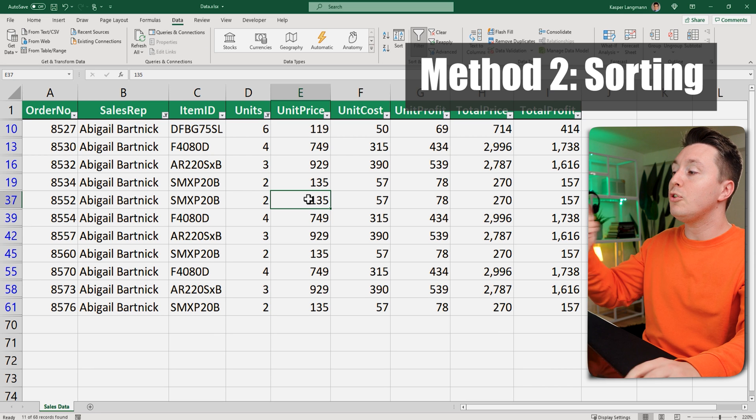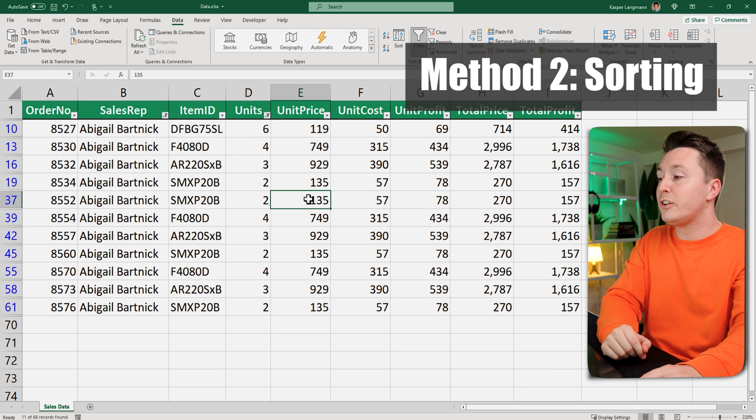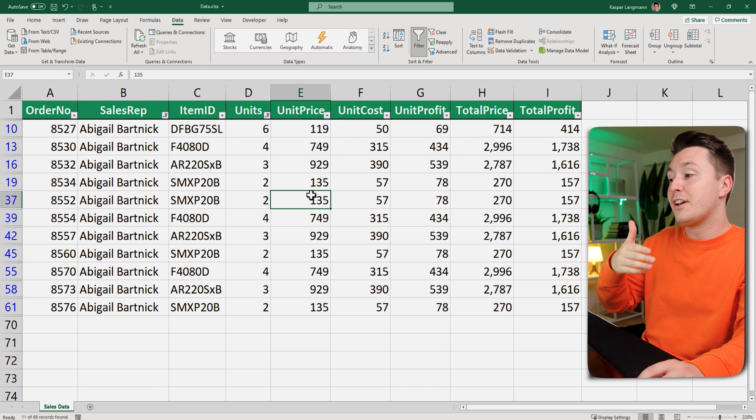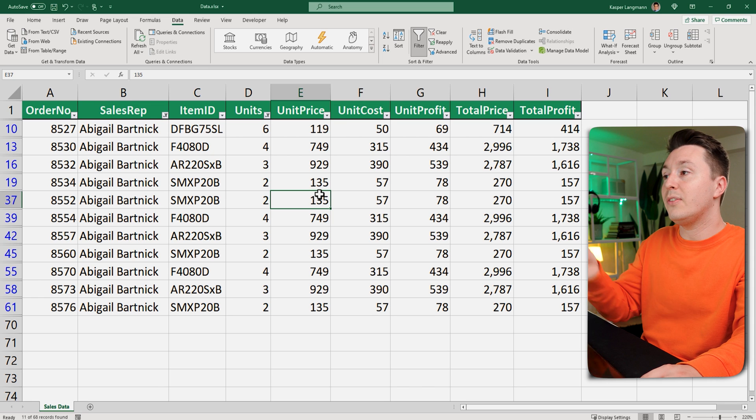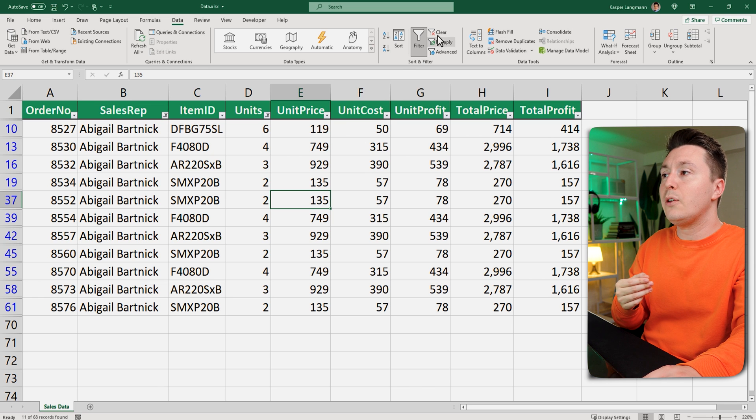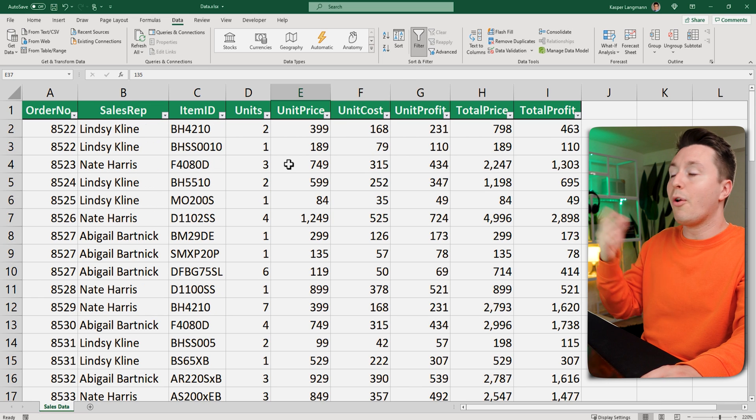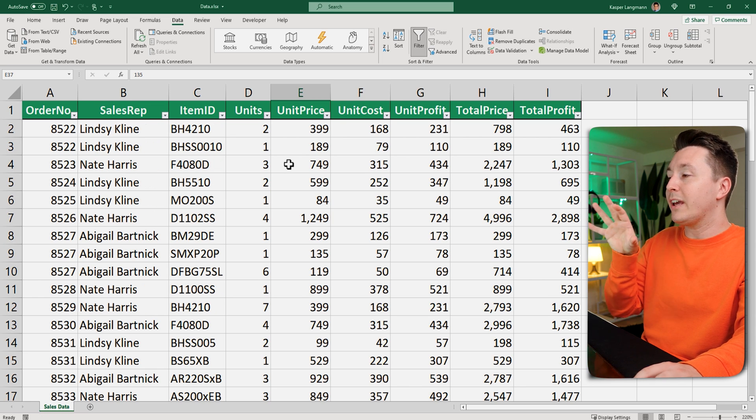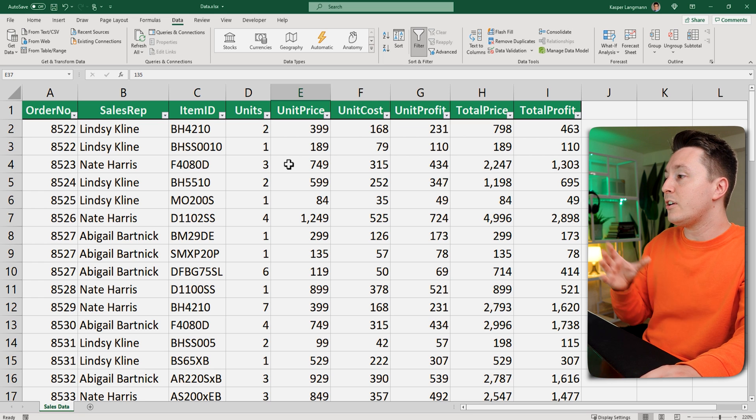Now for the second method of using an Excel filter and that is to use the filter to actually sort the data. So clear the filter. You don't have to do that every time but now I want to clear the data set here.